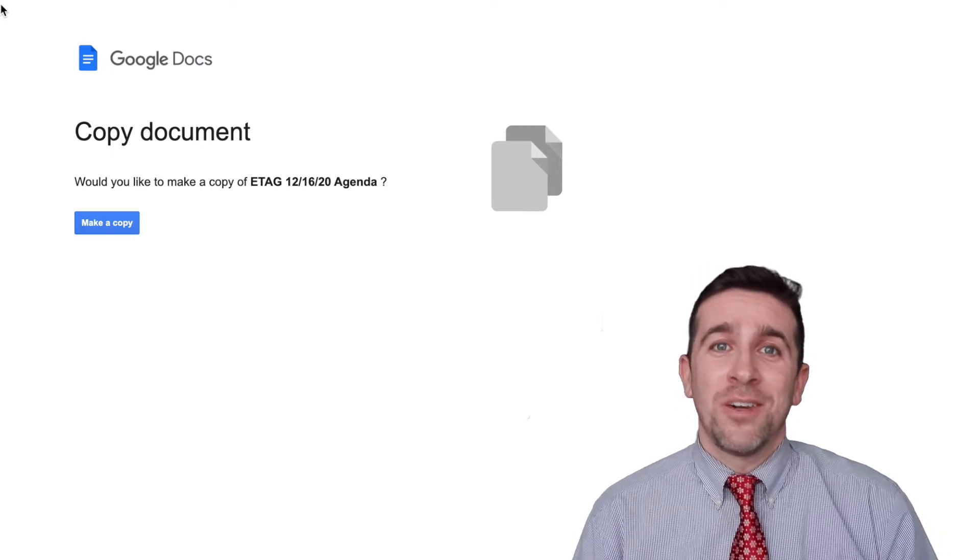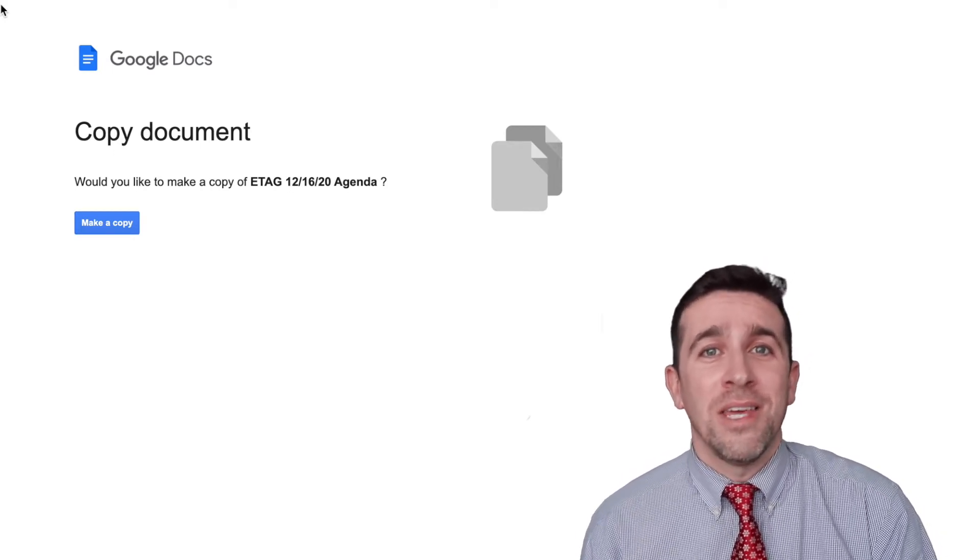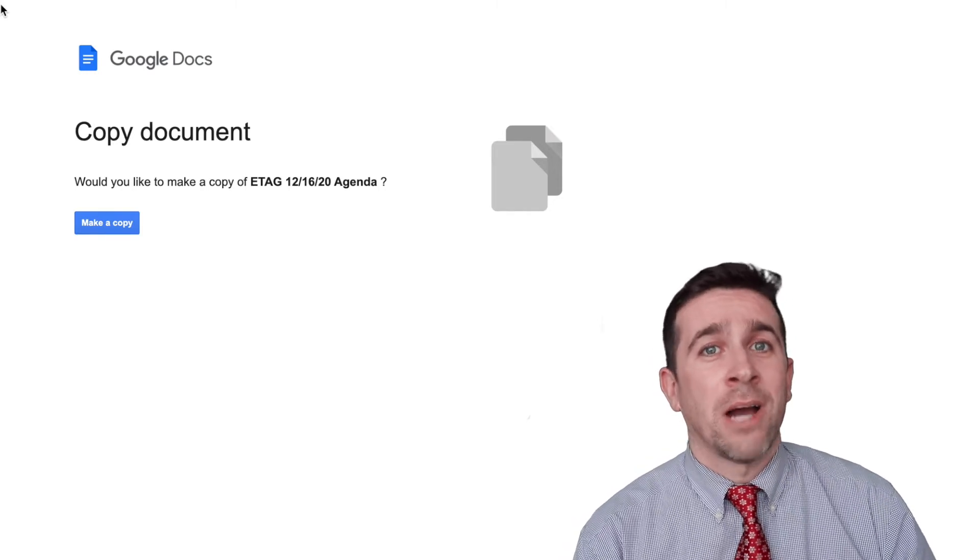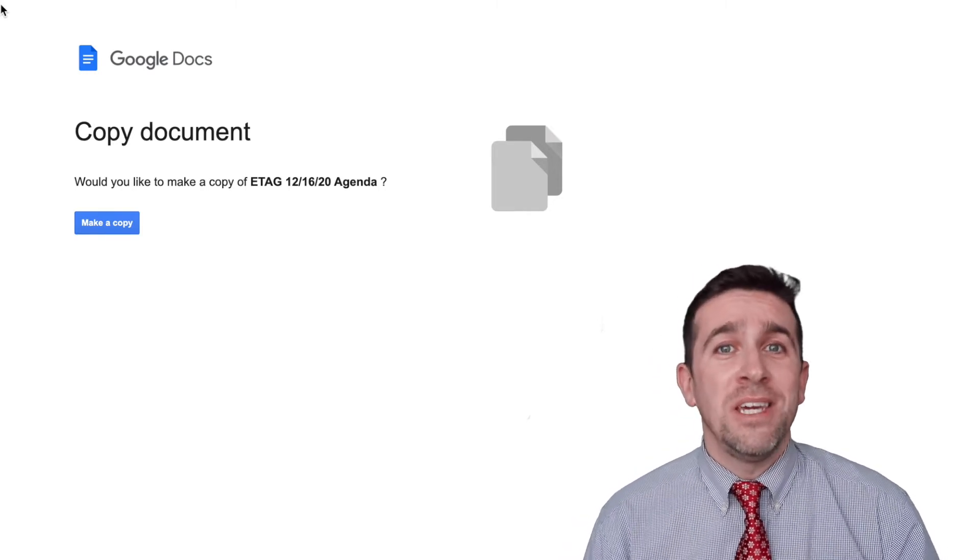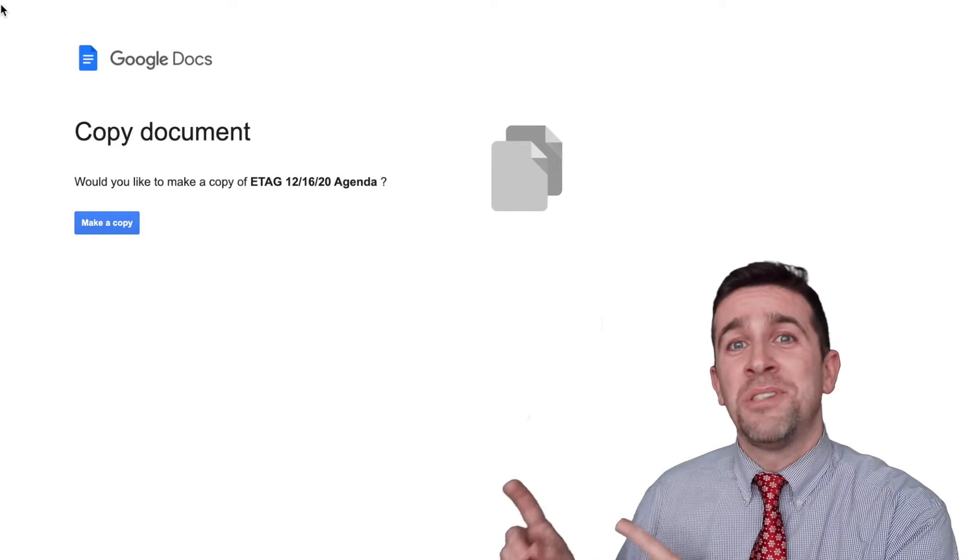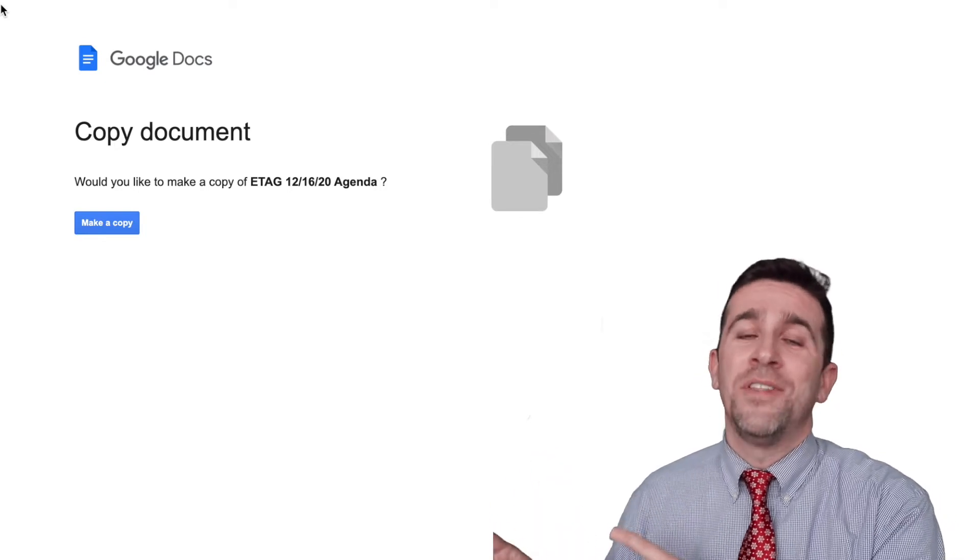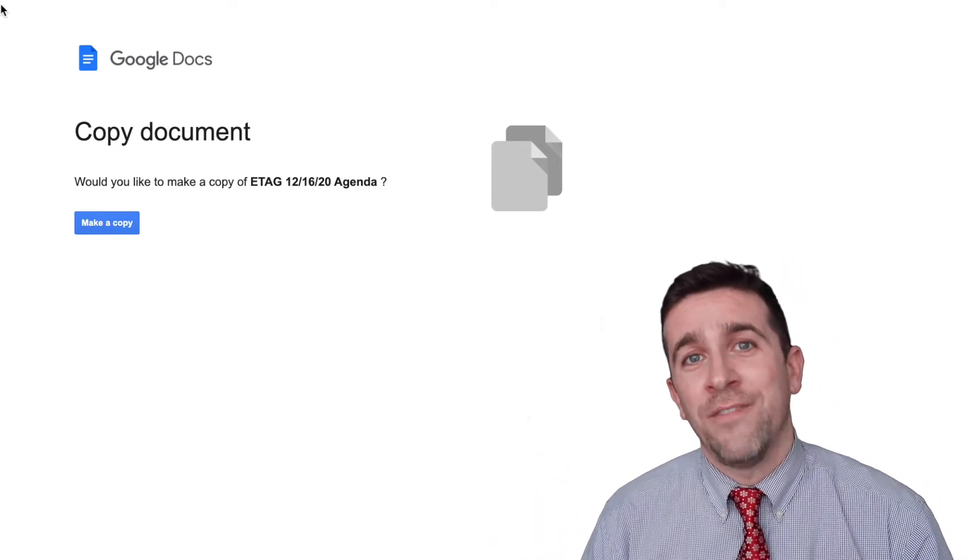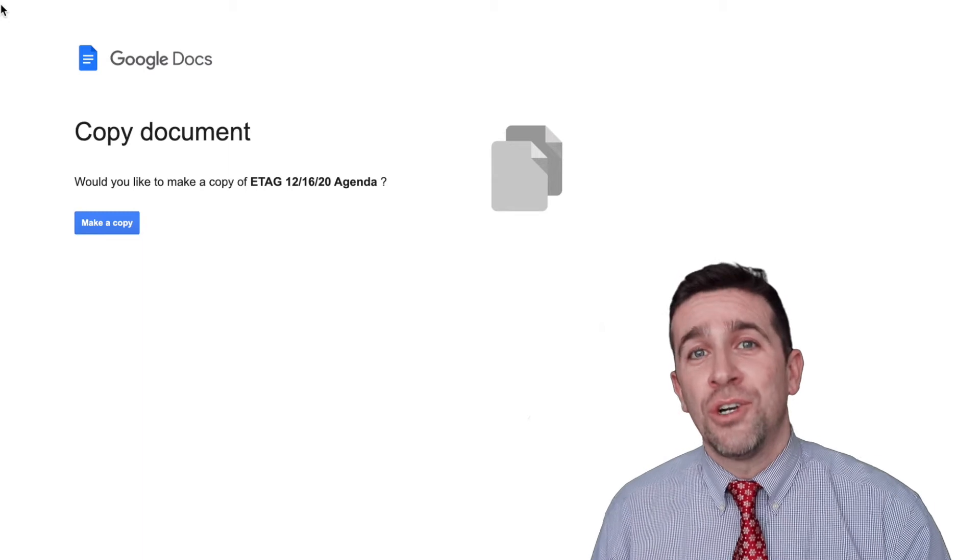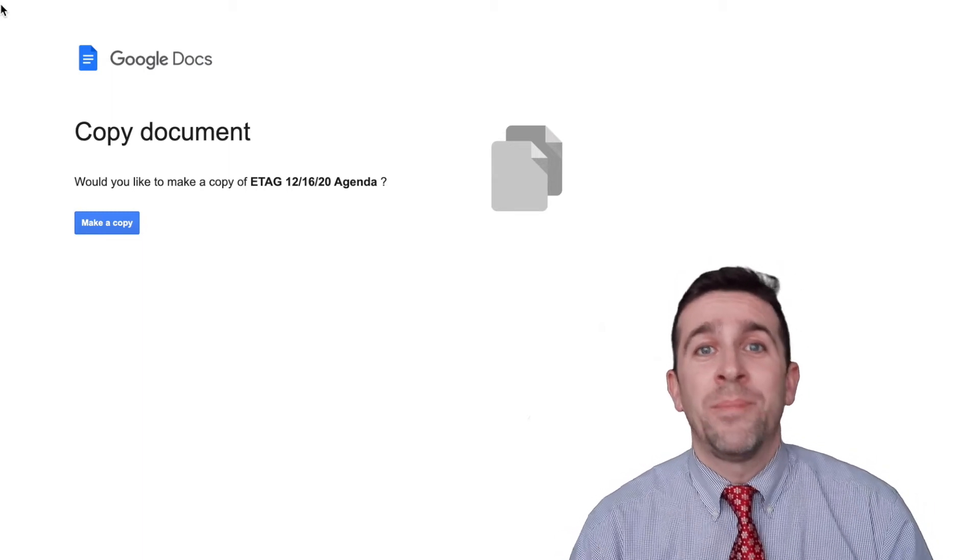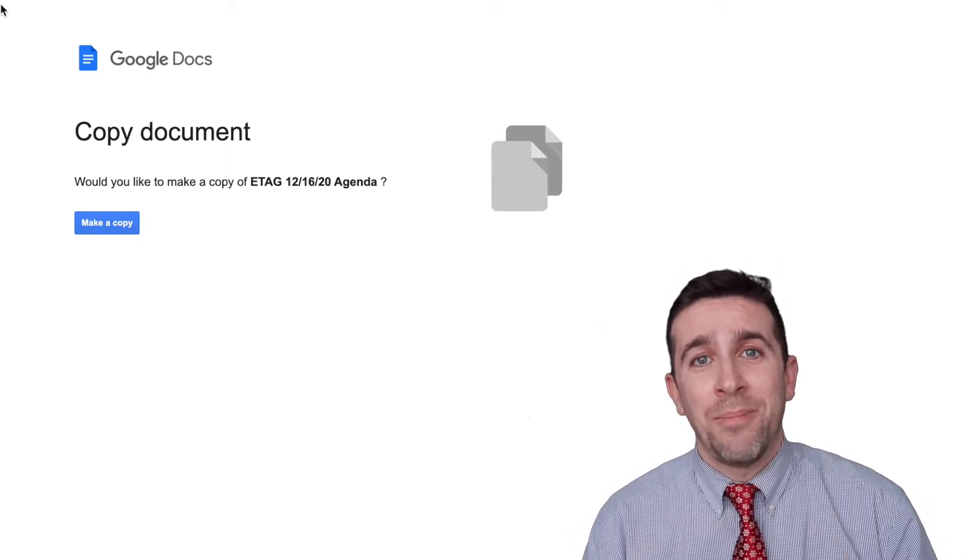Now, if you're like me, you might have received from a colleague a link to view a Google Doc, but when you click on that link, you see this asking you to make a copy of the document in your own drive. Very easy way to make sure that you don't have people editing by mistake the original copy.